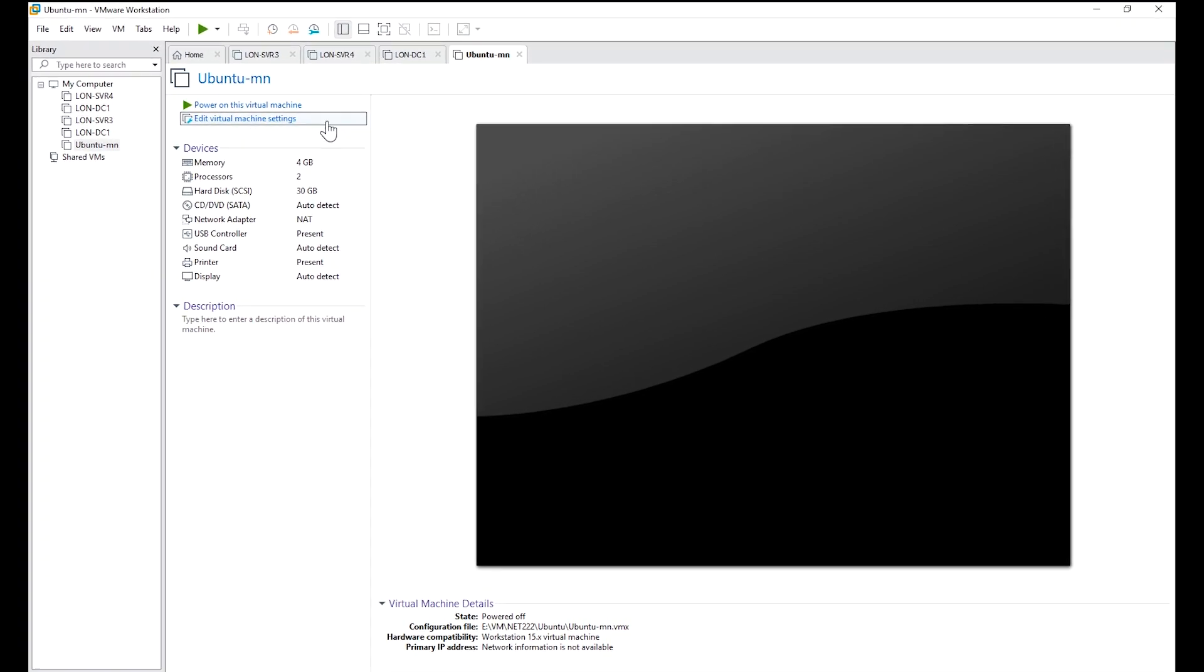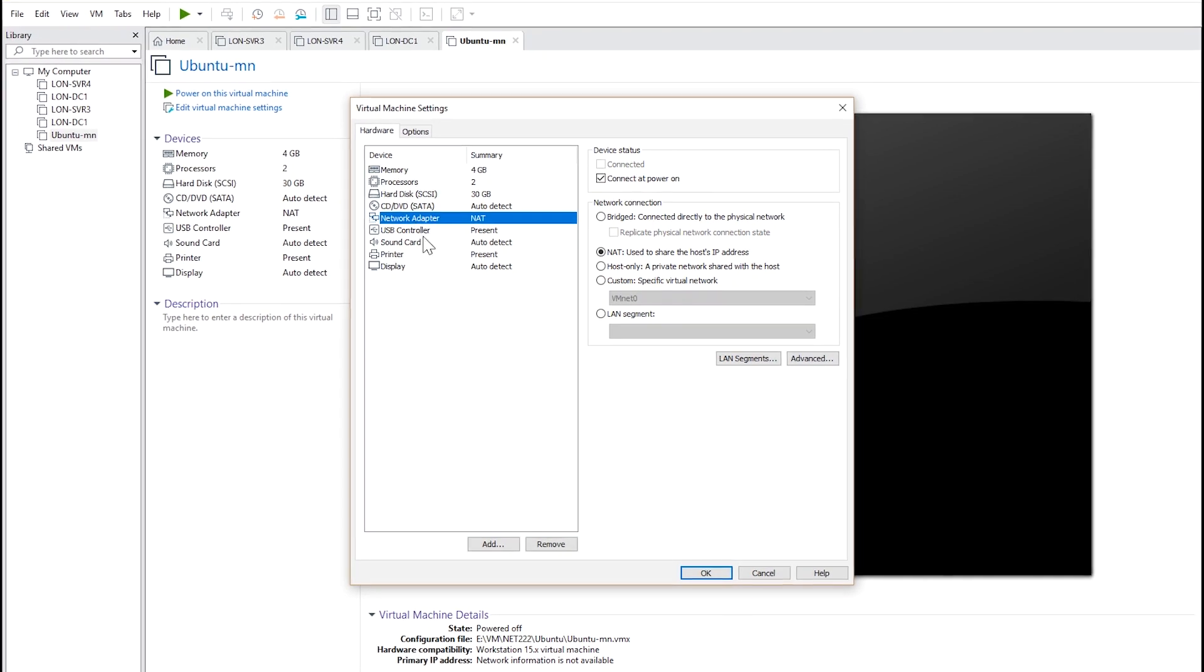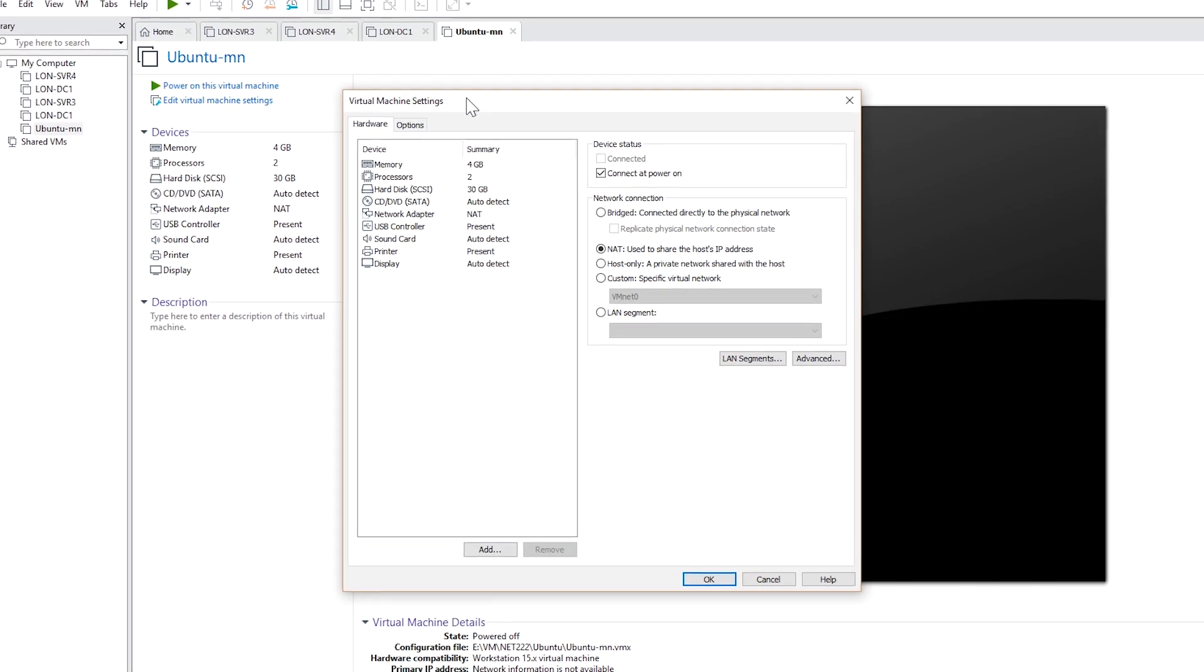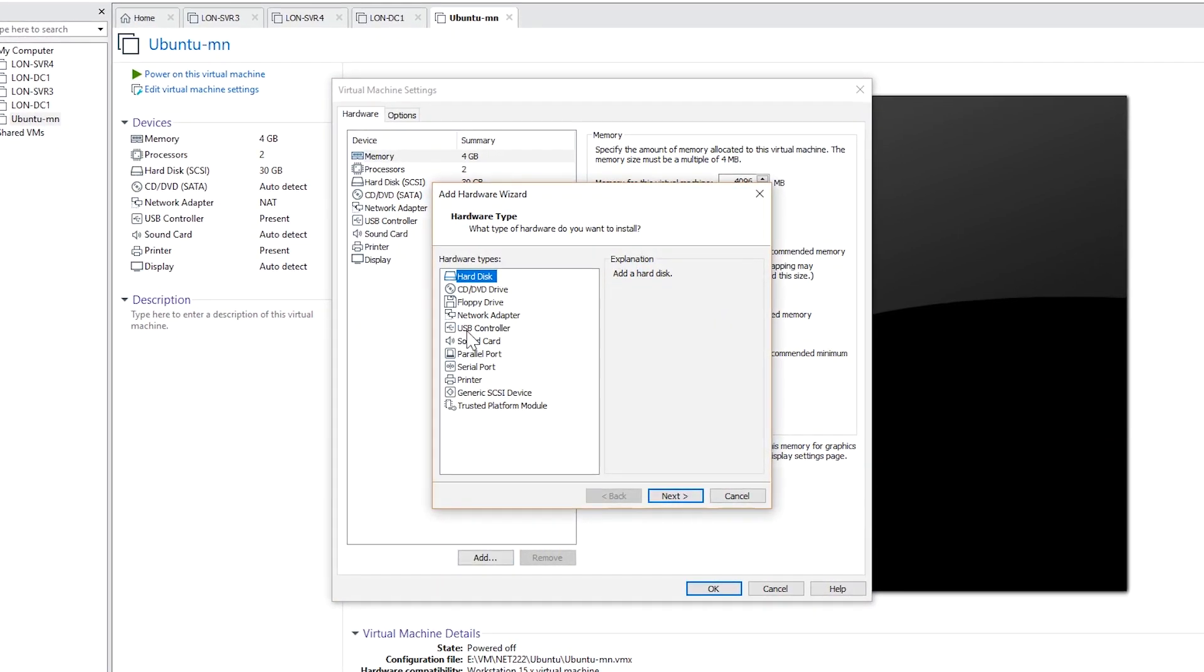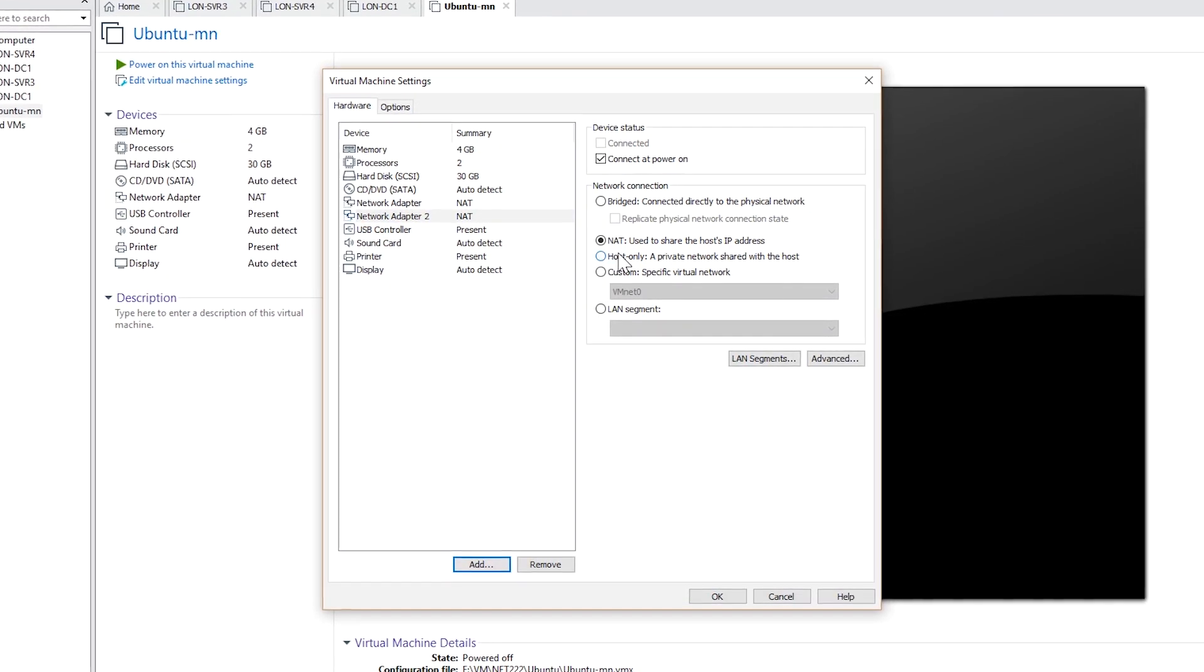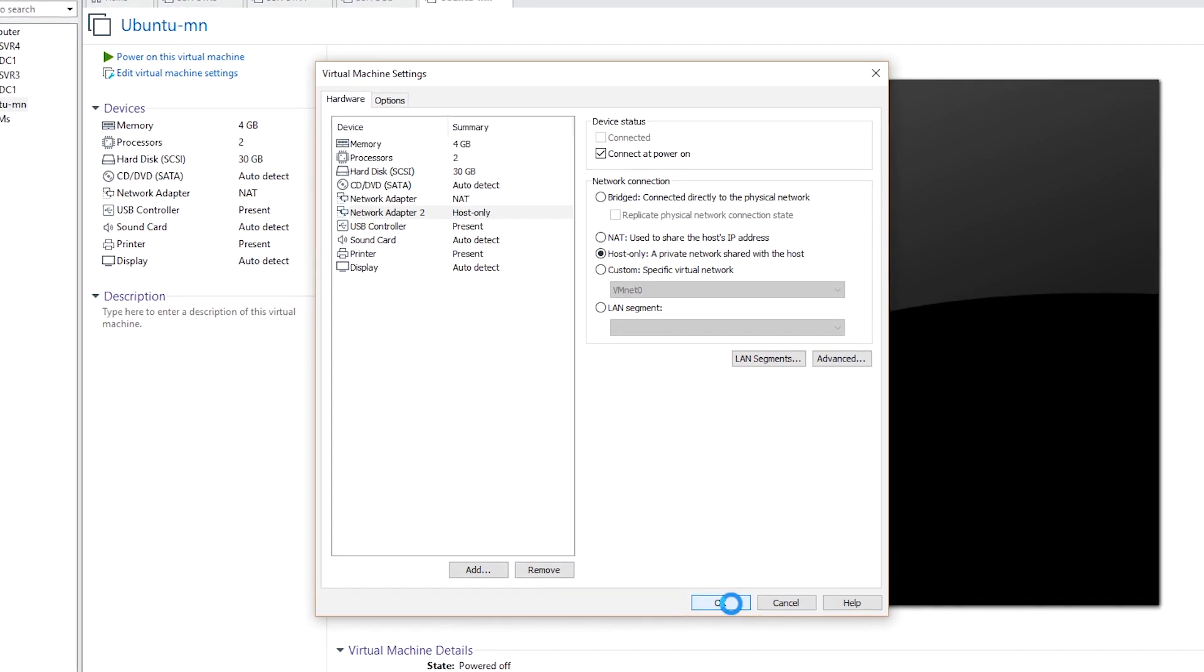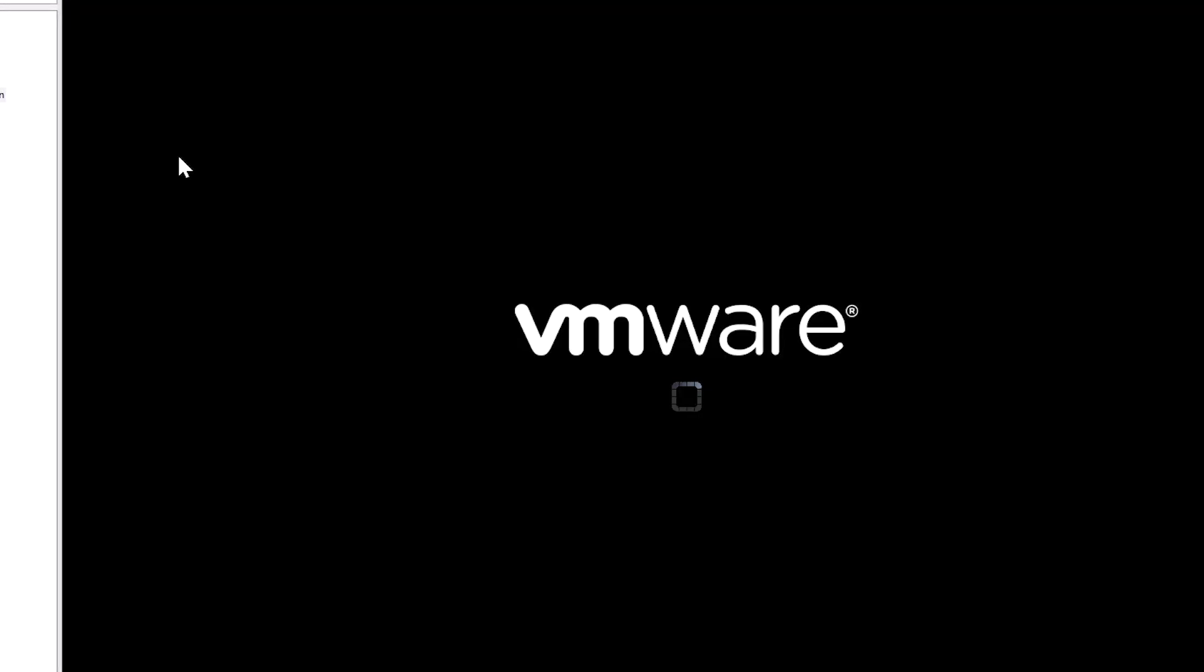Next I'm going to add a new network card with this virtual machine and I choose host-only. So power on the virtual machine.